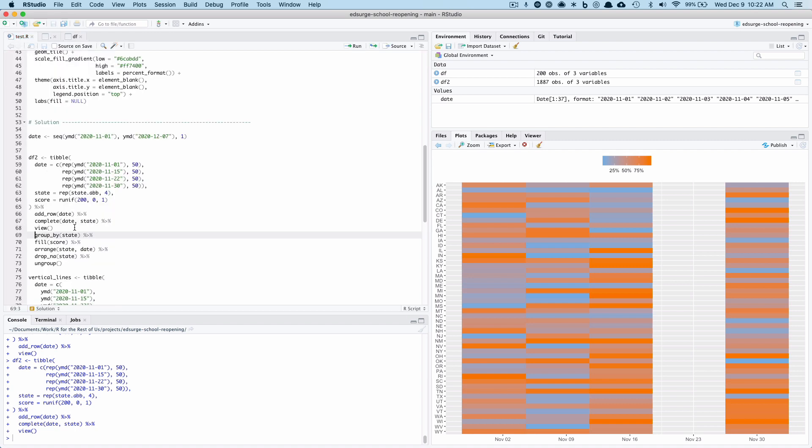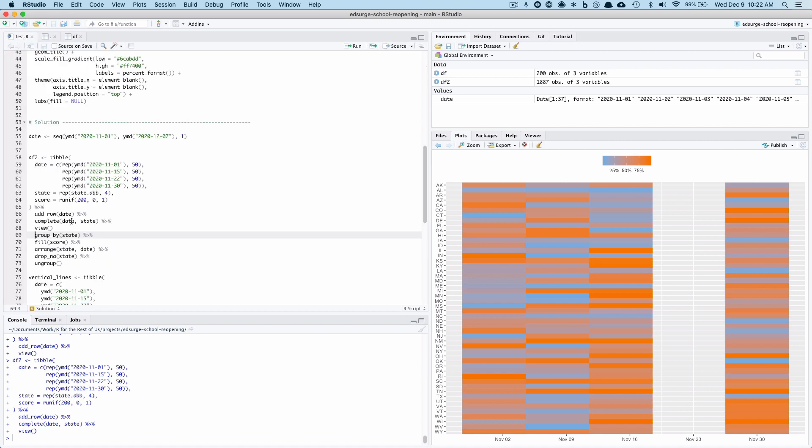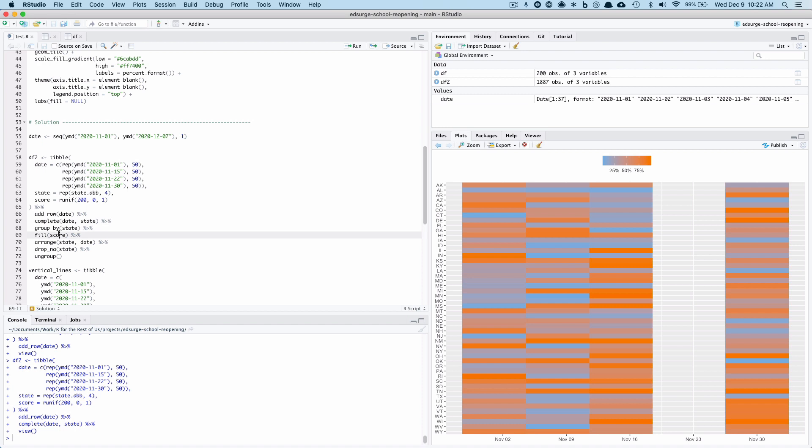Now what I realized I need to do is on this, I need to, for example, for this date for November 2nd, November 3rd, November 4th, I should just bring down these values until there's another value. And fortunately there is a function, which is fill.